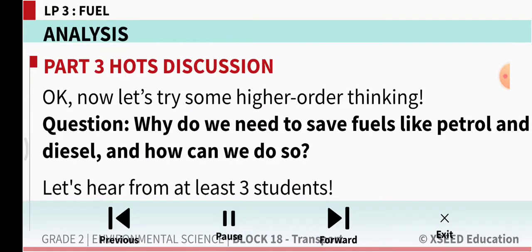Some vehicles like cars, e-rickshaws, and bikes use batteries. Why do we need to save fuels like petrol and diesel? Petrol and diesel are non-renewable resources — one day they will get exhausted and finished. We can't get new petrol and diesel once they are gone.